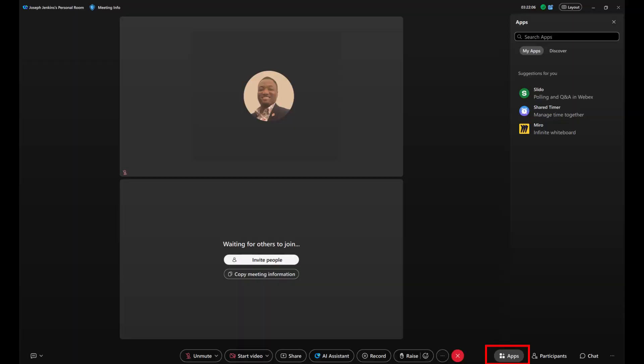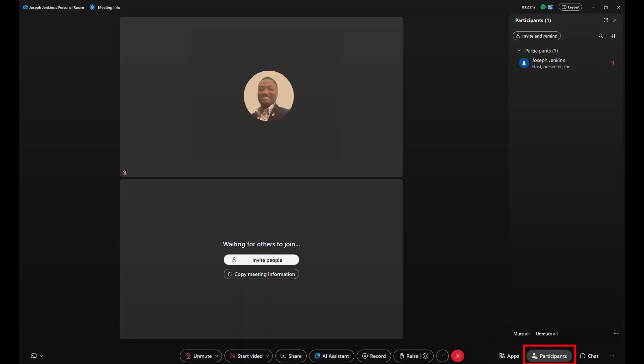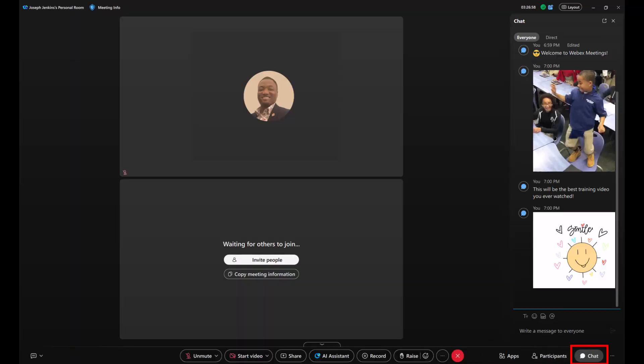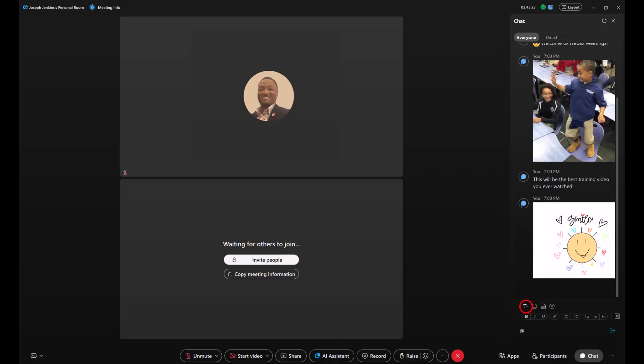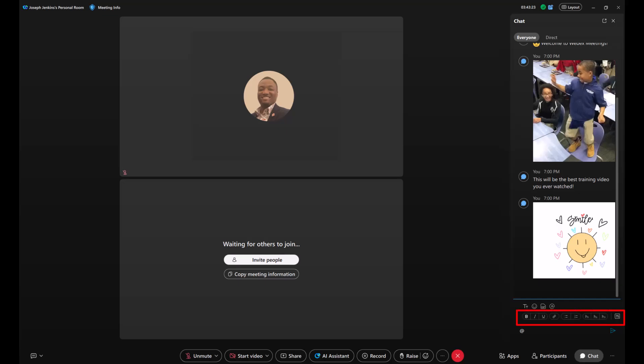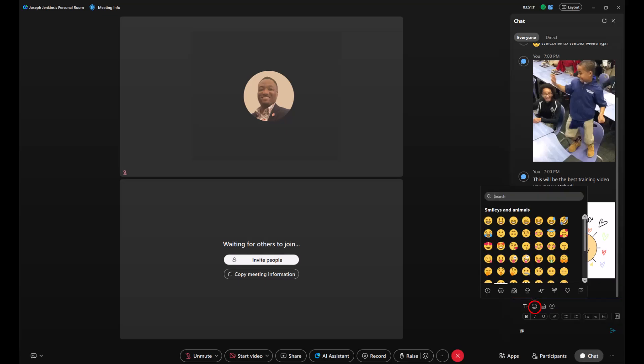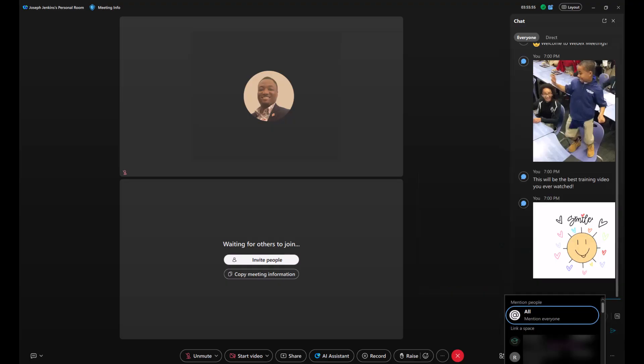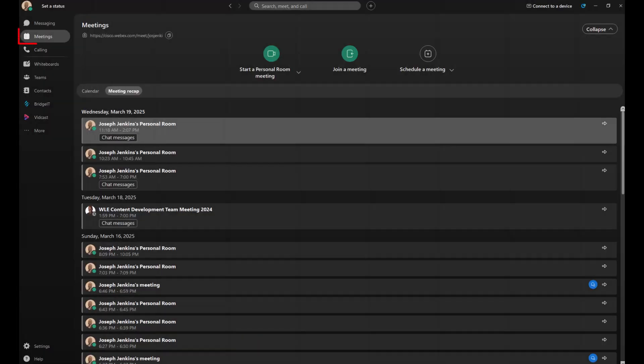There's the embedded apps panel and the participant panel, but one of the coolest is the chat panel. Chat in WebEx meetings now brings everything you love about WebEx messaging. Format your text. Make it bold. Make it bigger. Use reactions such as laugh, smile, or celebrate. Plus, you can send GIFs and use mentions to start a direct chat or link a space. After the meeting, you can find the chat content and meeting recap right in the WebEx app.